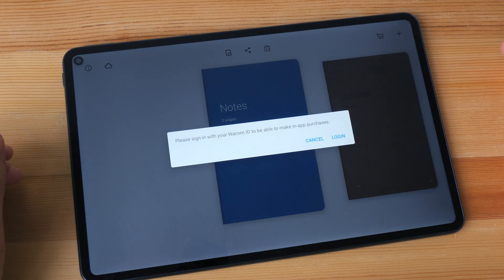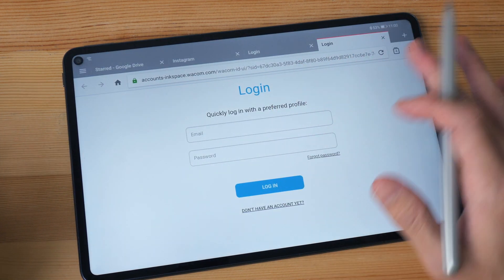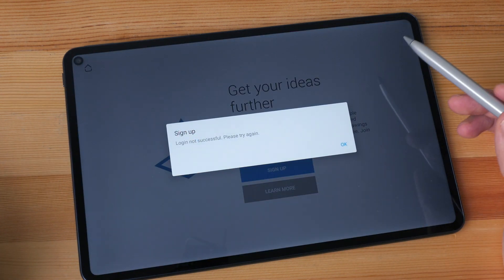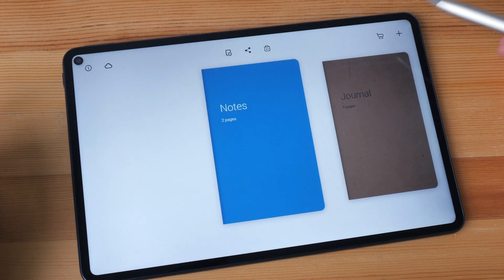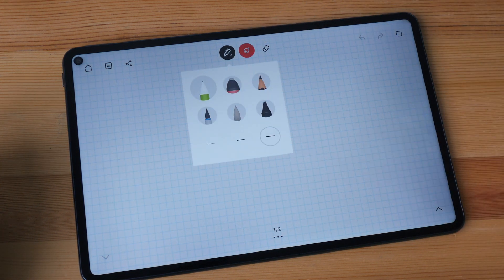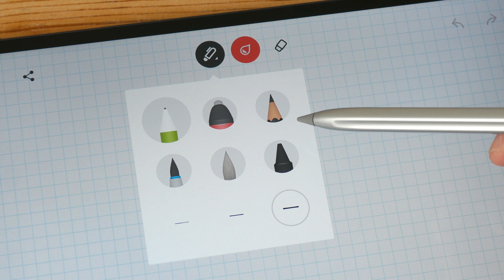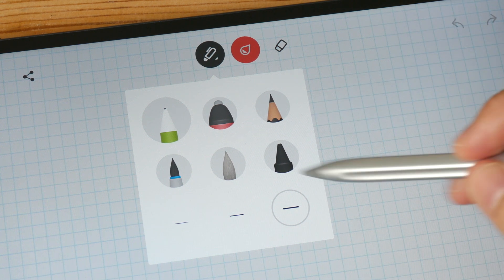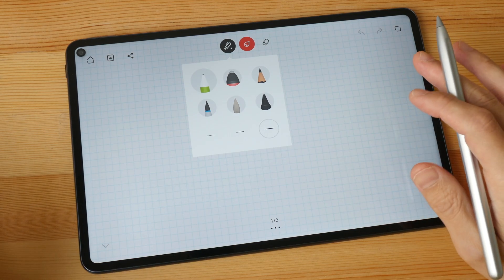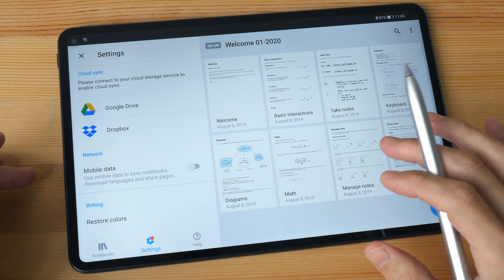This is Wacom Bamboo Paper, a note-taking app also available on the Google Play Store. When I try to sign in, it brings me to a website, and after I enter my correct credentials, the webpage doesn't bring me back to the app — so I am not able to sign in. Interestingly, even though I wasn't able to sign in, all the tools were already unlocked. You actually have to pay to unlock some of these brushes, so there may be a glitch that unlocked everything — and thankfully it worked in my favor. But if you cannot sign in properly, you won't be able to purchase those brushes.